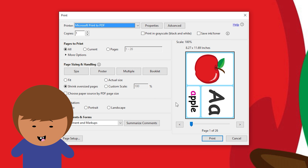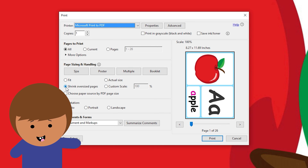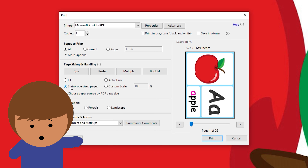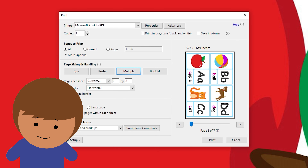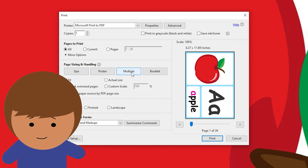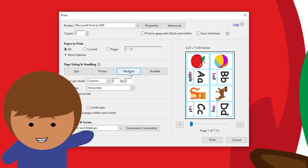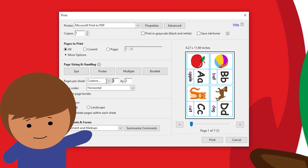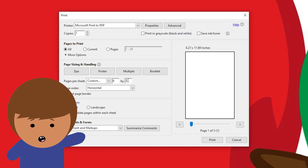Make sure you select the right fit-to-page option to ensure that no edges are cropped during printing. This may be different depending on your computer and your printer. Use your multi-page options to choose how many flashcards you would like to print on each page. Once you are ready, just click print.